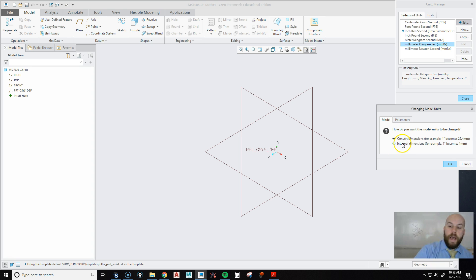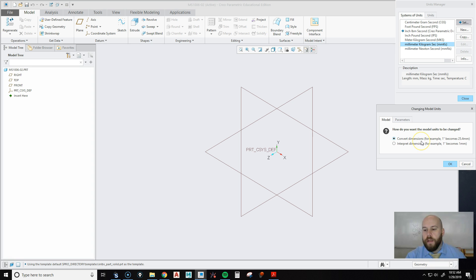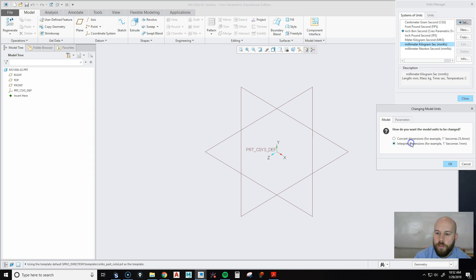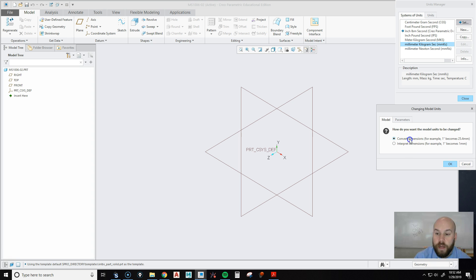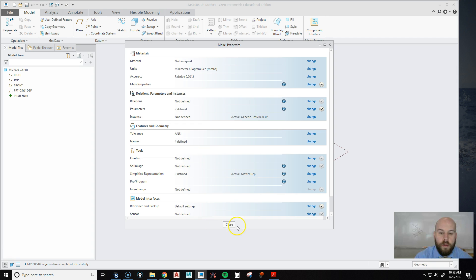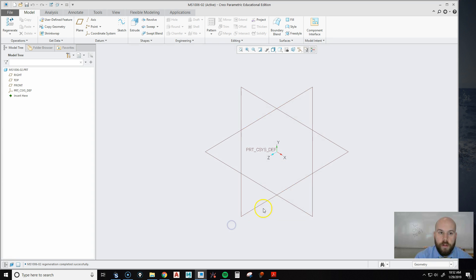And then since I haven't created anything, it doesn't matter which one I pick. But if I had created something, and I had maybe created something with the metric numbers, but I was in inch, I could say Interpret. If I had created something in inch and wanted to convert it to metric, I could hit Convert. It doesn't matter either way, because we haven't created anything. So I'm going to hit OK, and then Close, and then Close.